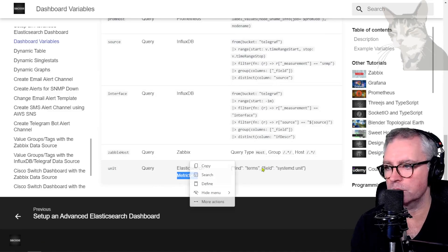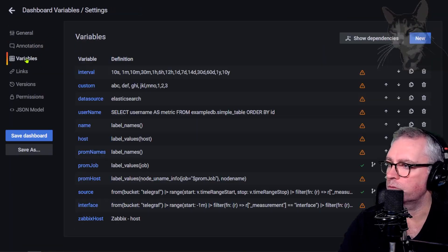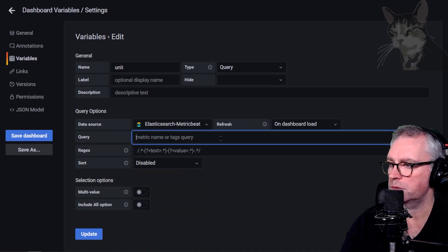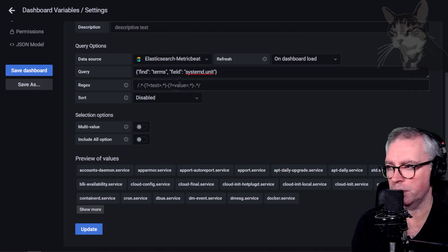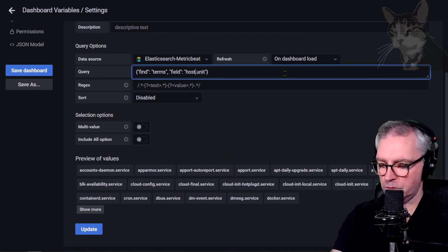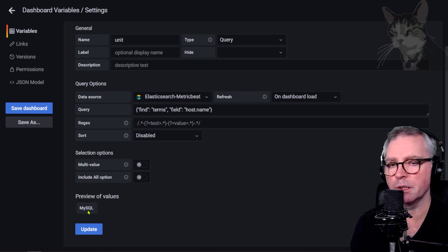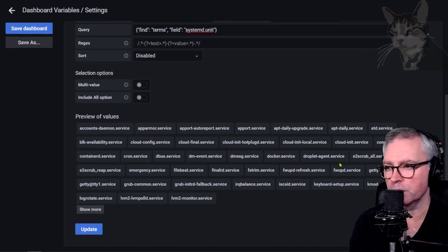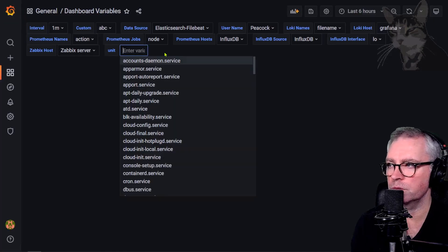Finally, an Elasticsearch variable. Looking at the Metricbeat data source, finding everything related to systemd unit. Variables new, call it 'unit', type Query, Elasticsearch Metricbeat, finding terms with field systemd.unit. This shows many units such as docker.service, cron, logrotate. After updating, the dashboard has a 'unit' drop-down with information coming from Elasticsearch fields.